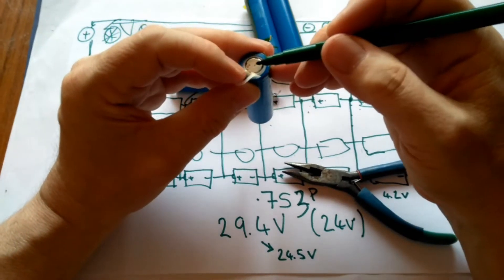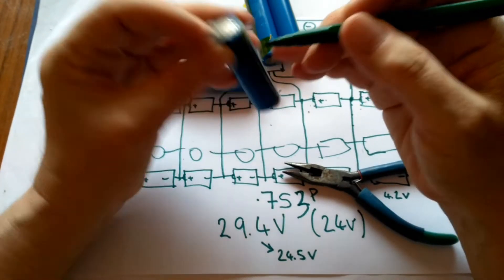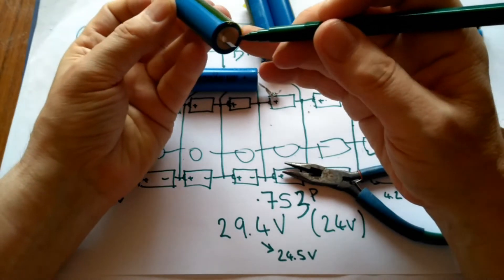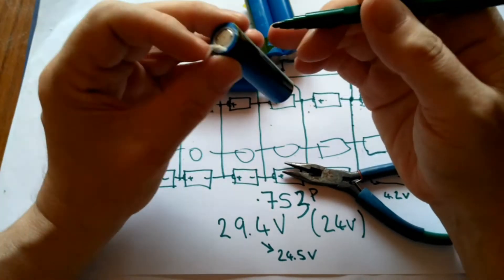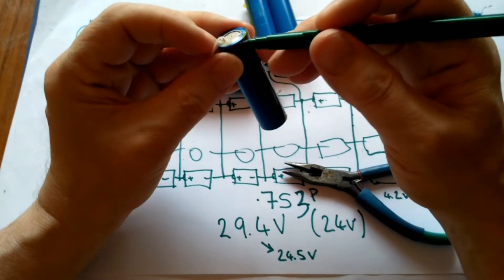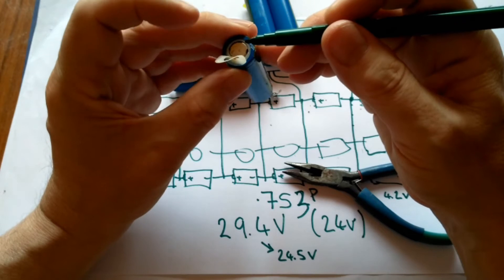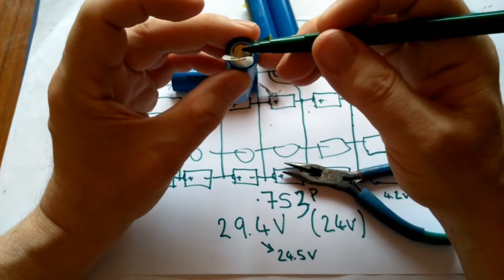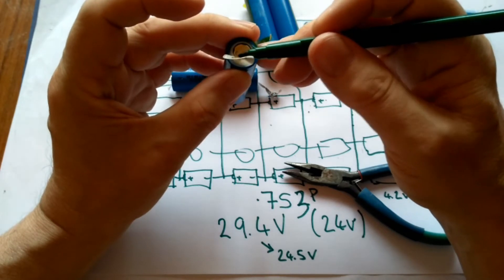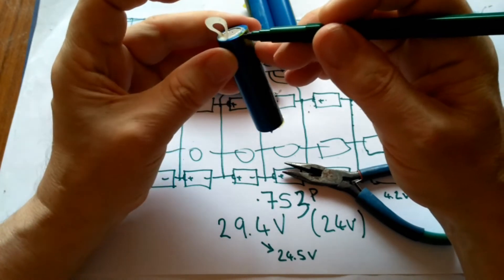I'll get my pointy thing. This is the positive end. This is the negative end. But the negative end extends, is the case. So we must not touch this thing here to the case.